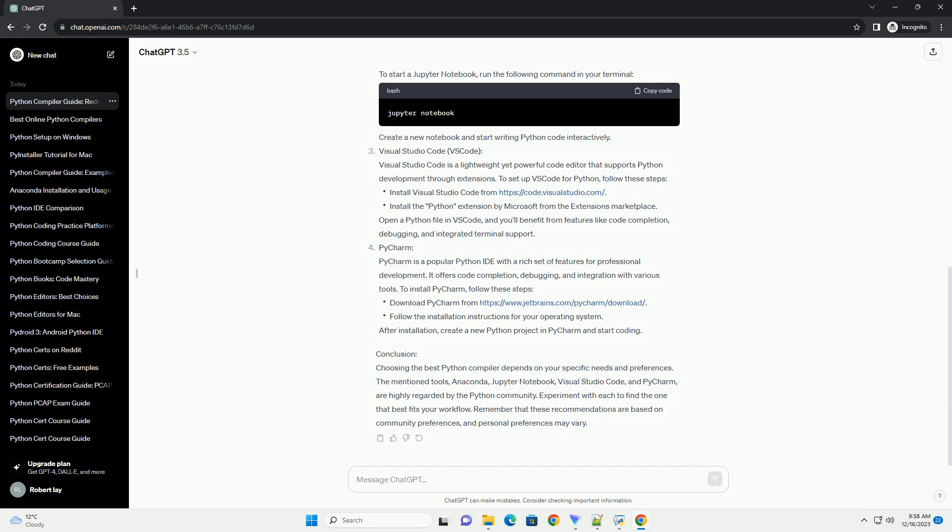Conclusion: Choosing the best Python compiler depends on your specific needs and preferences. The mentioned tools - Anaconda, Jupyter Notebook, Visual Studio Code, and PyCharm - are highly regarded by the Python community.